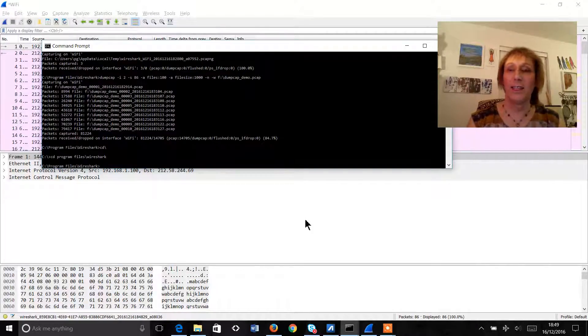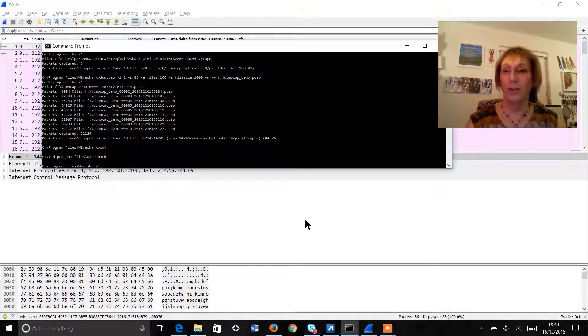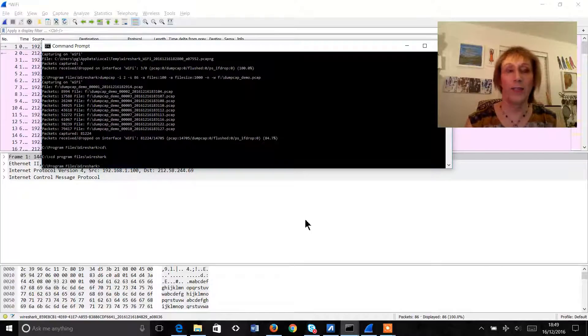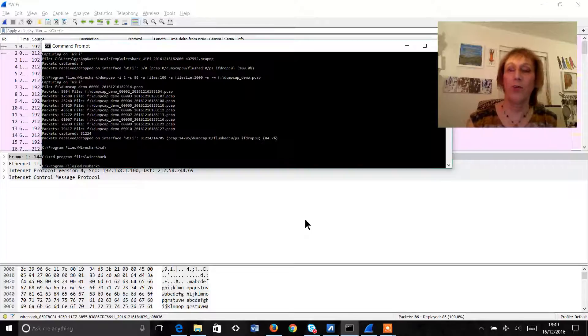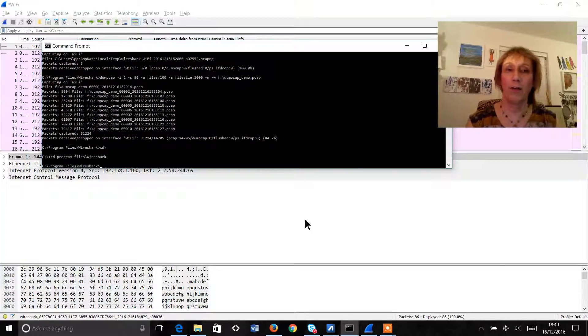This is incredibly useful if you are capturing large amounts of customer data or if you wish to capture over a long period of time.